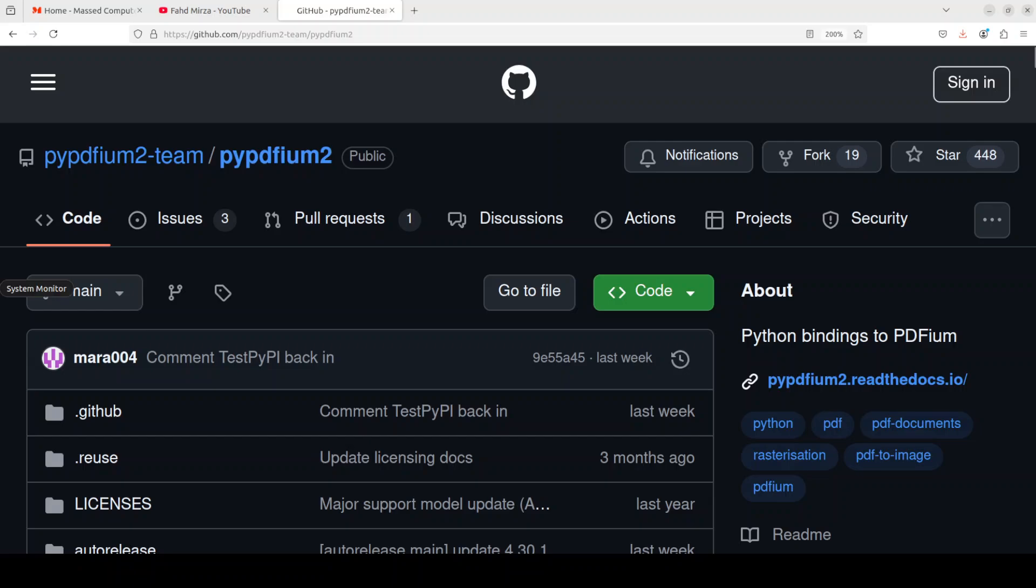This Python binding is called pypdfium2, which we are going to install locally and then we will see how it works. This binding is primarily an ABI level Python 3 binding to PDFium.